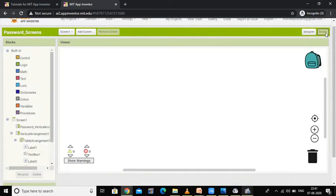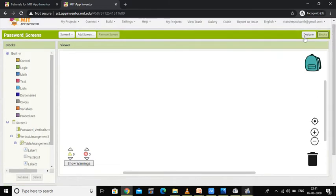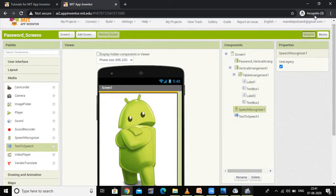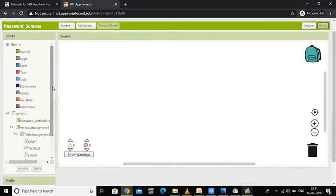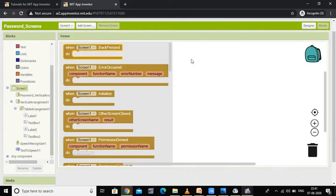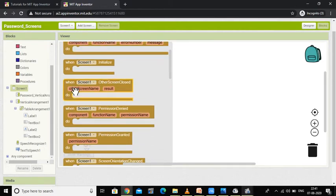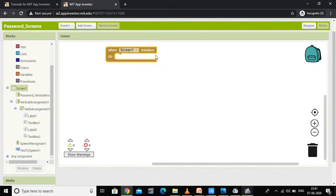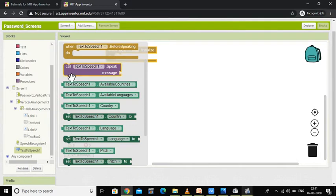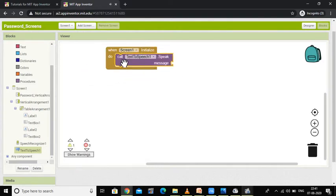Select the block programming part and now go to Screen 1. When Screen 1 is initialized — initialization means starting — I have to call one Text to Speech component so that a voice comes and says 'Please enter your password.' I am going to use the Text to Speech component to speak a message, so I'll drag this block here.